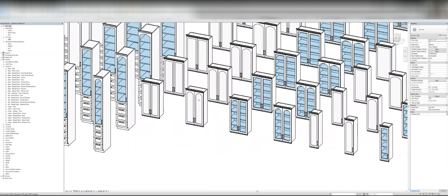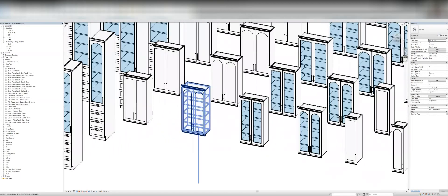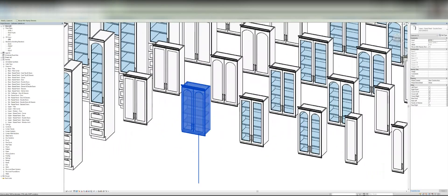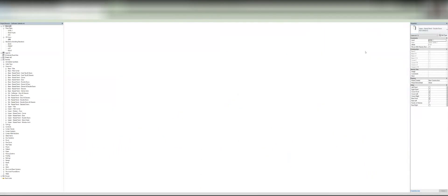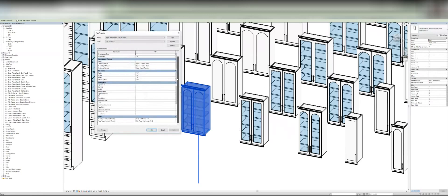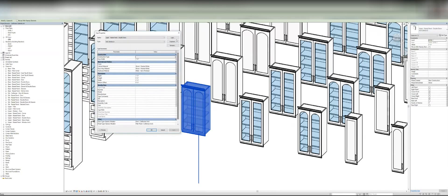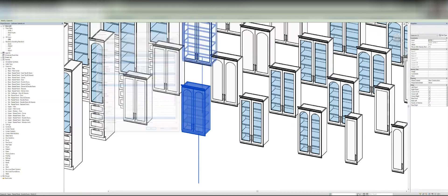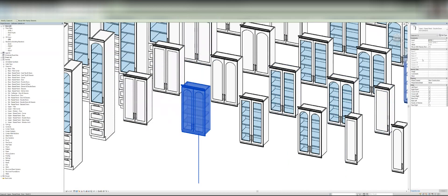And then the cool thing is on like, for instance, the upper millwork. You can, oh, sorry. Let's look at the instance parameters over here. You can type out how many shelves you want in there. So if we change it to three here.